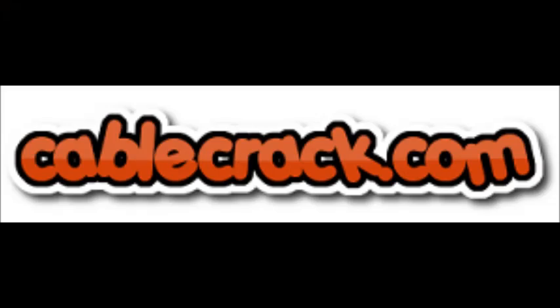I hope this is helpful. Again, visit us at CableCrack.com. Thank you.